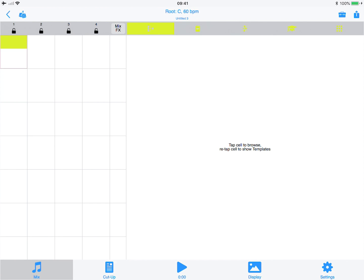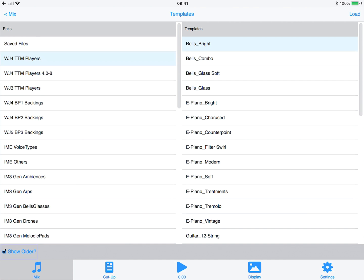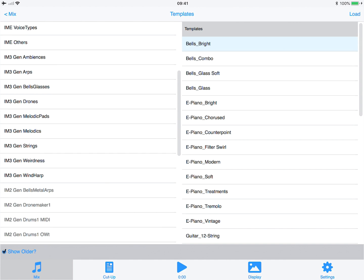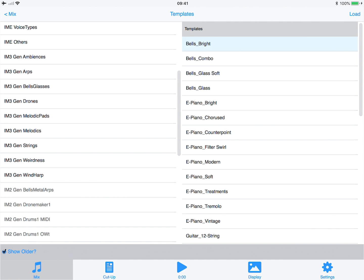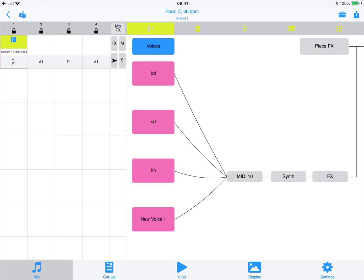Now we're going to load up a drum template to start with. Make sure Show Order is on, and with that on you'll see Gen Drums 1 MIDI. We tap that, tap the first template, load it, and if we press play we can hear it playing.